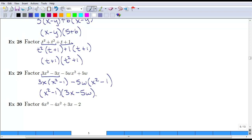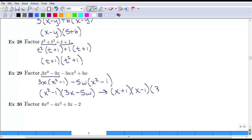Again, we need to check, since we have that x squared, if it factors any further. In this case, it does — x squared minus 1 factors to be (x plus 1)(x minus 1), and then we have our other term, 3x minus 5w.